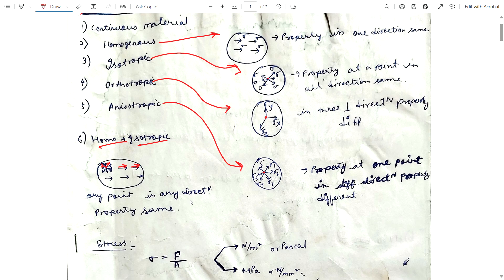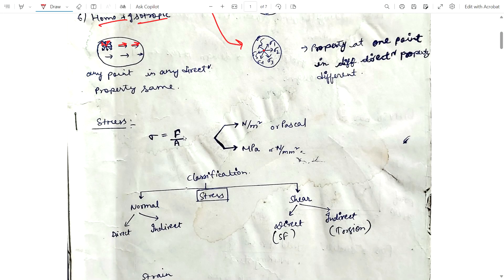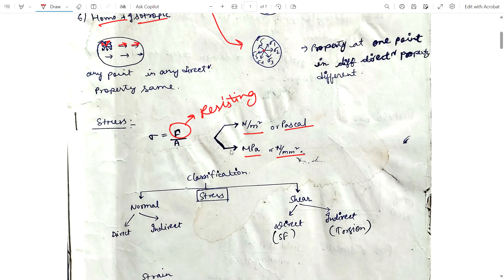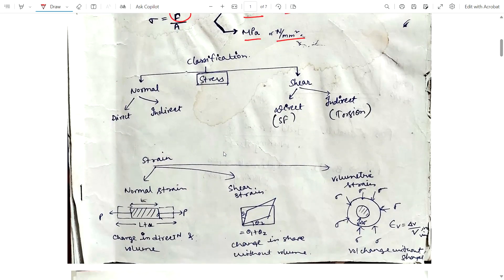Now, what is stress? Stress is the force per unit area — specifically, the resisting force. The unit is Newton per meter square, Pascal, mega Pascal. Now, the classification of stress: stress may be normal stress or shear stress. Normal stress can be classified as direct and indirect.